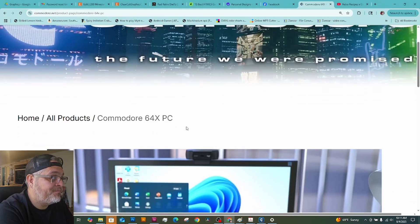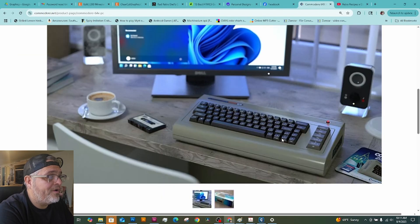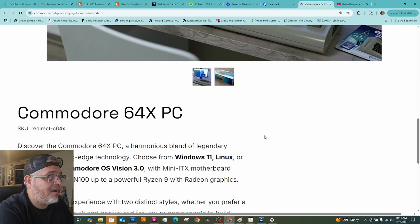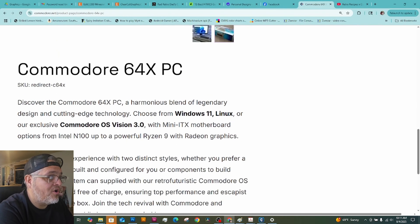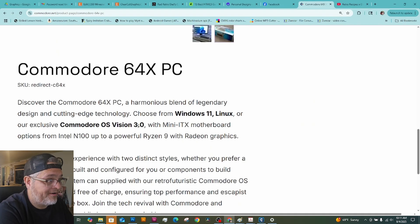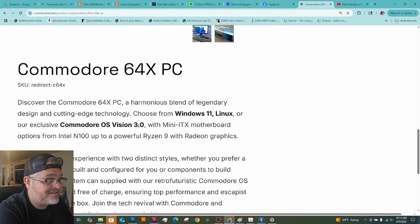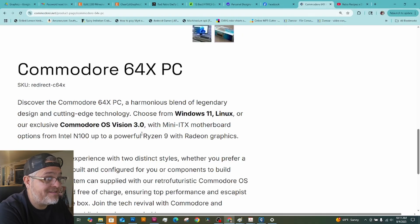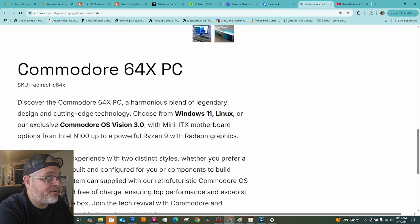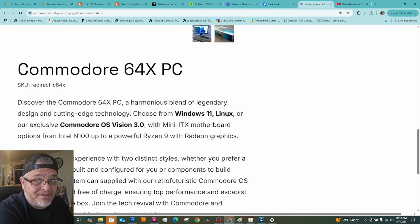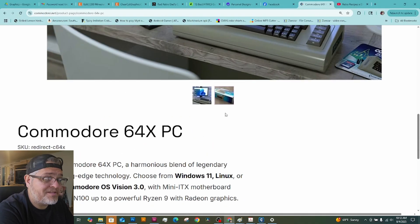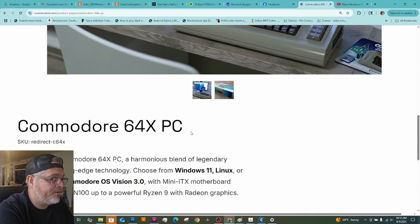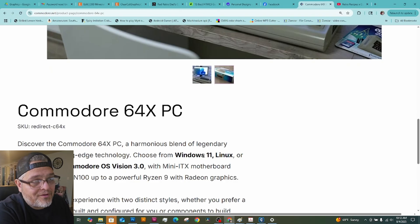It is a Commodore 64 home computer. Windows machine. But you can buy this with Windows 11, Linux, or the Commodore OS version 3 on here. So you have your choice of operating system on this version of the Commodore 64 PC. And I think it's cool. They'll pre-install Windows 11, or they'll pre-install Linux for you on it. That's pretty cool. Or the Commodore OS version 3.1. I don't really know a whole lot about that.